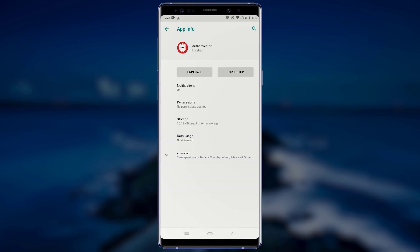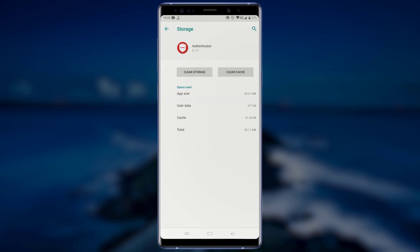After tapping on the app, this will take you to a page where you can uninstall the application. On the uninstall page, tap on Storage. Now, to completely clear any leftover files before uninstalling the application, tap on Clear Cache and wait for the cache to be cleared from your device.